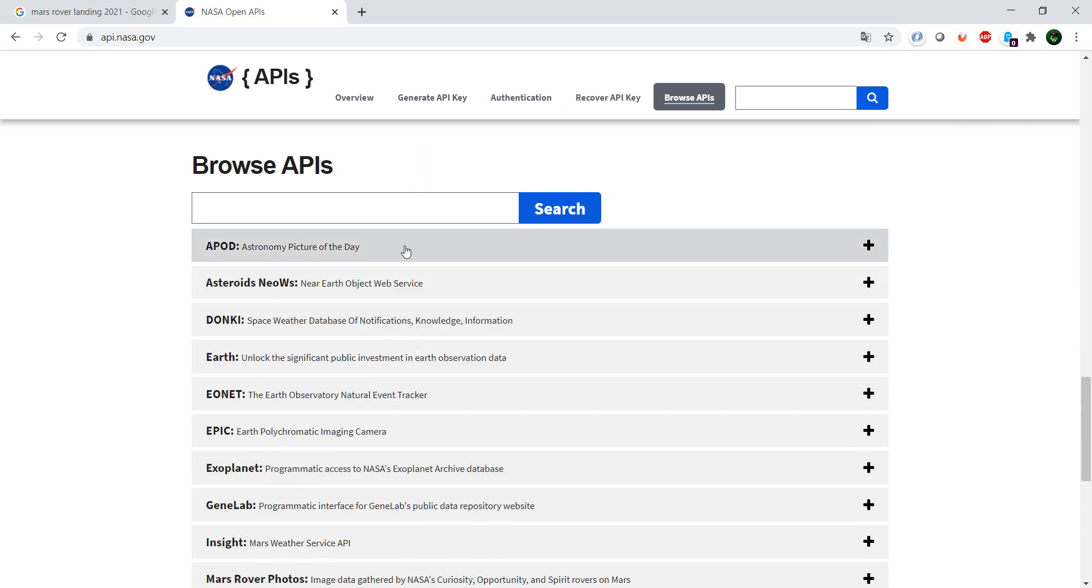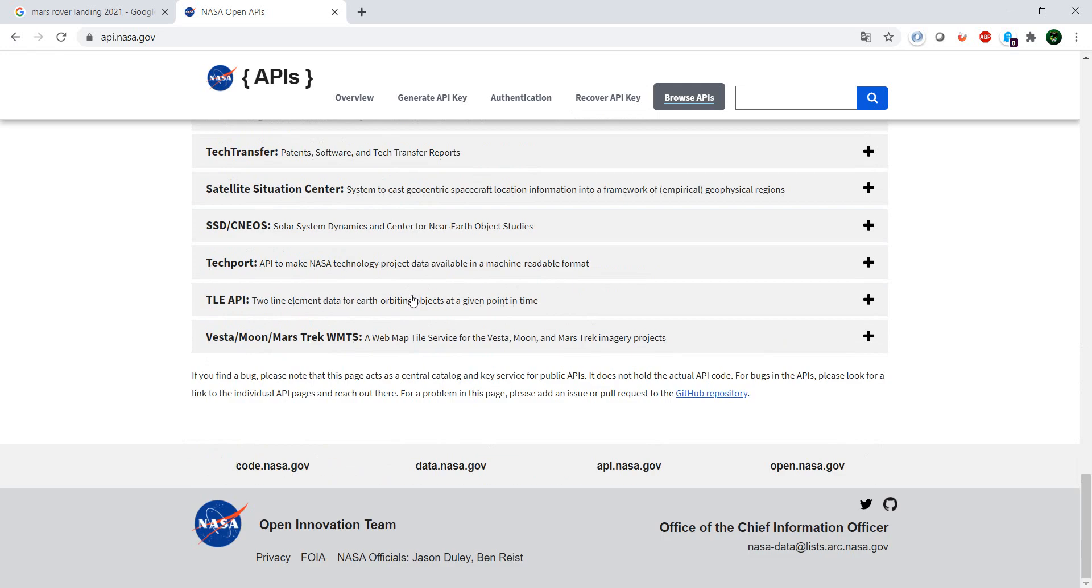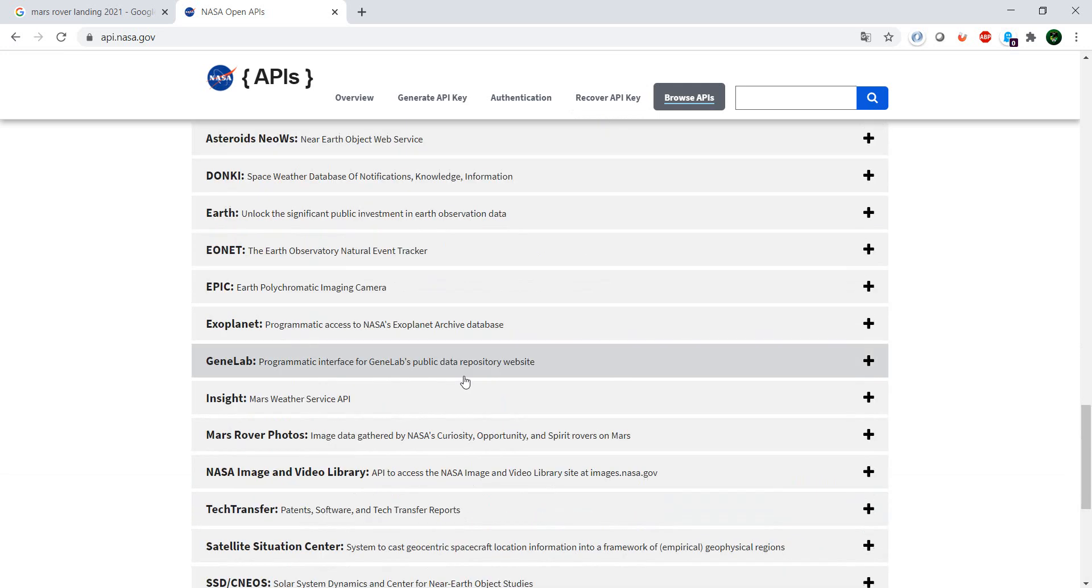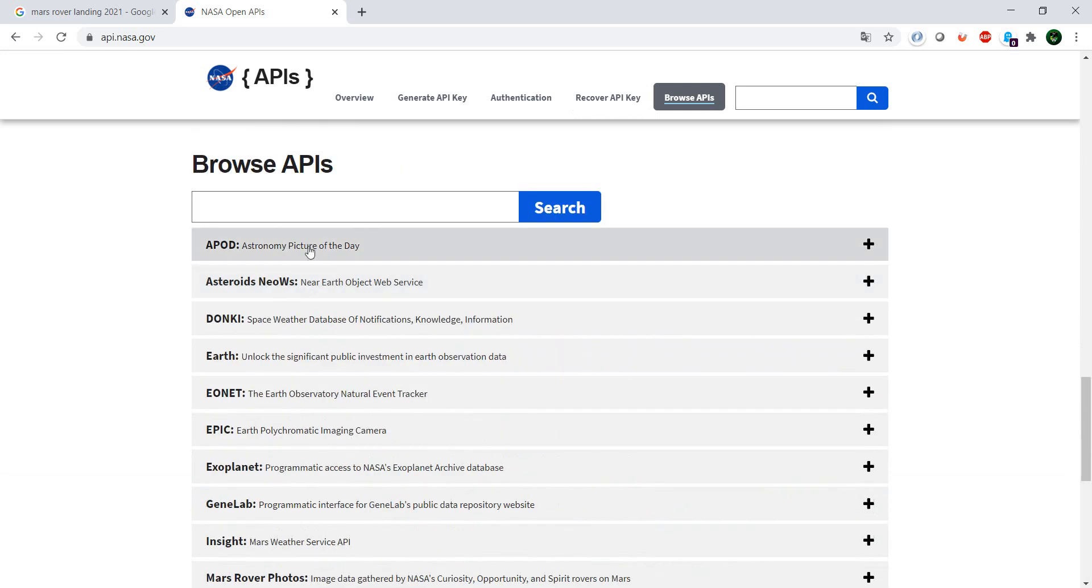Have here all of the APIs that they provide. We're going to have a look in this video at the first one which is the Astronomy Picture of the Day.